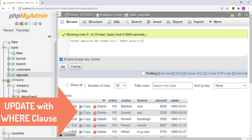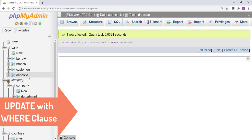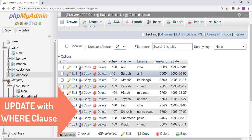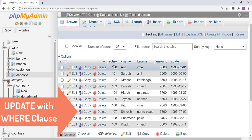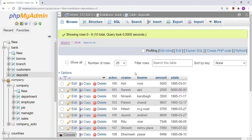Let us see the result of this. The query has been executed. In the table you can see that at account number 100 we now have c_name as 'Anil'.